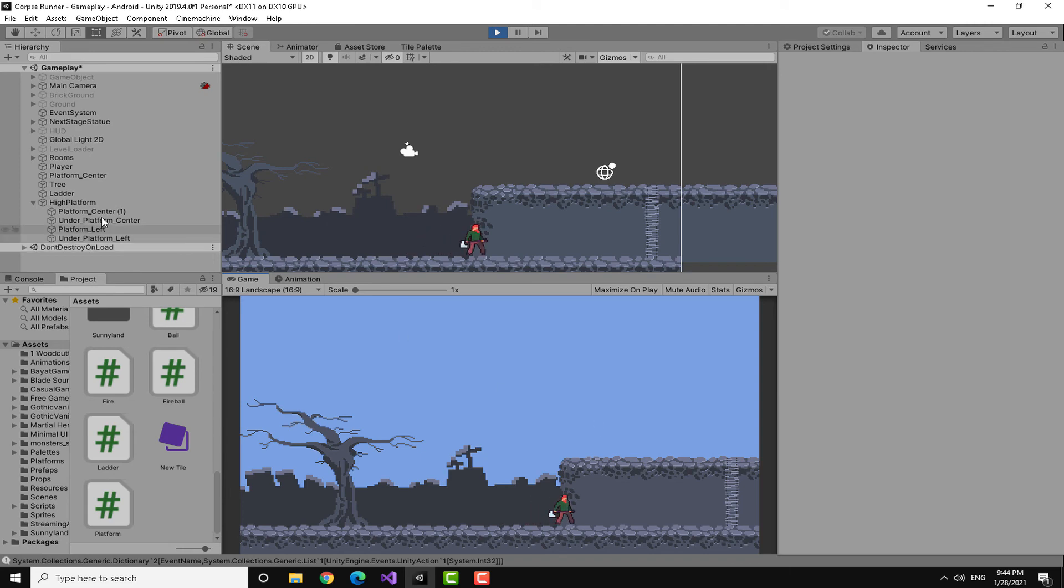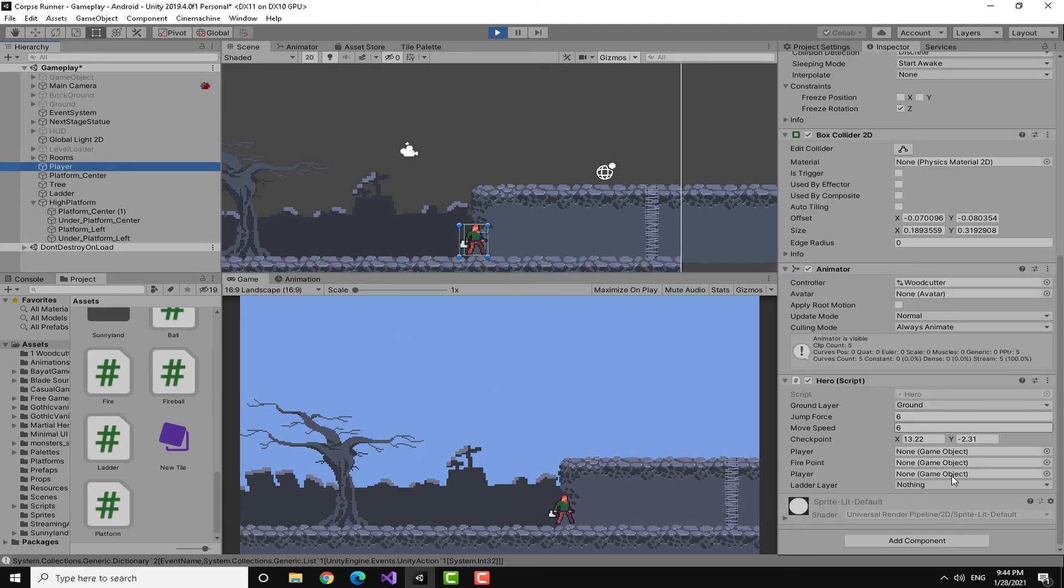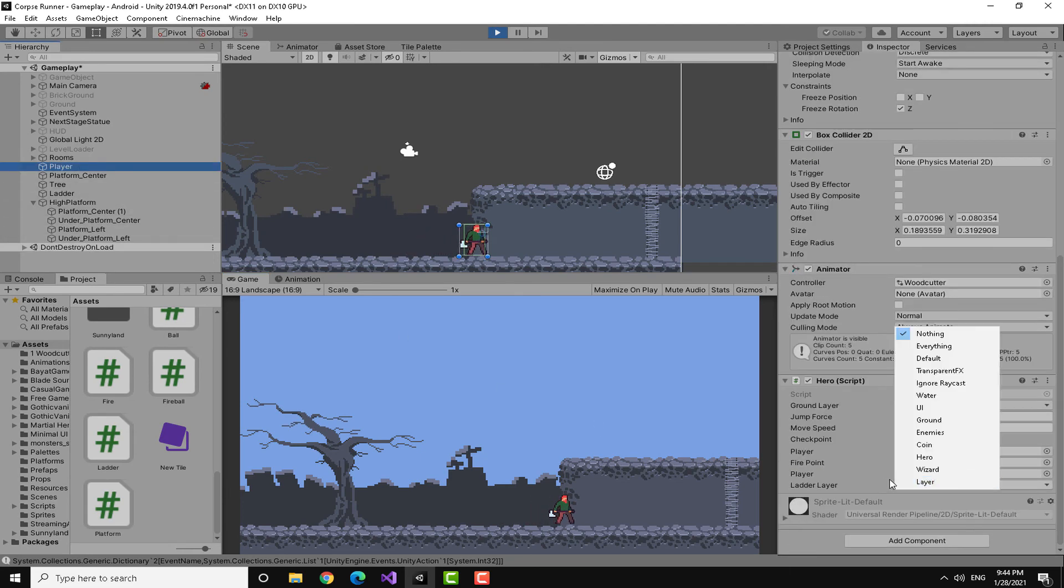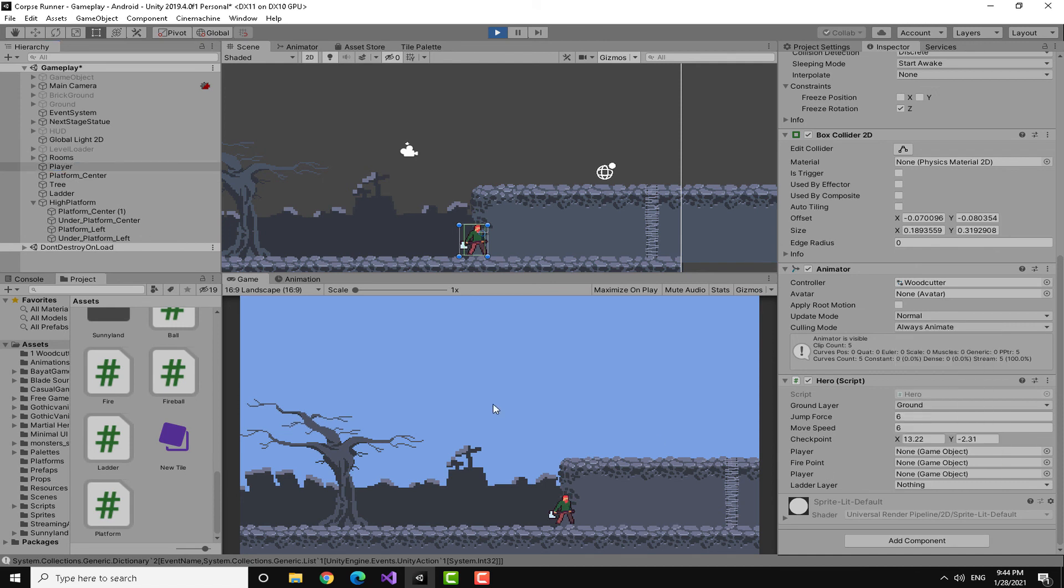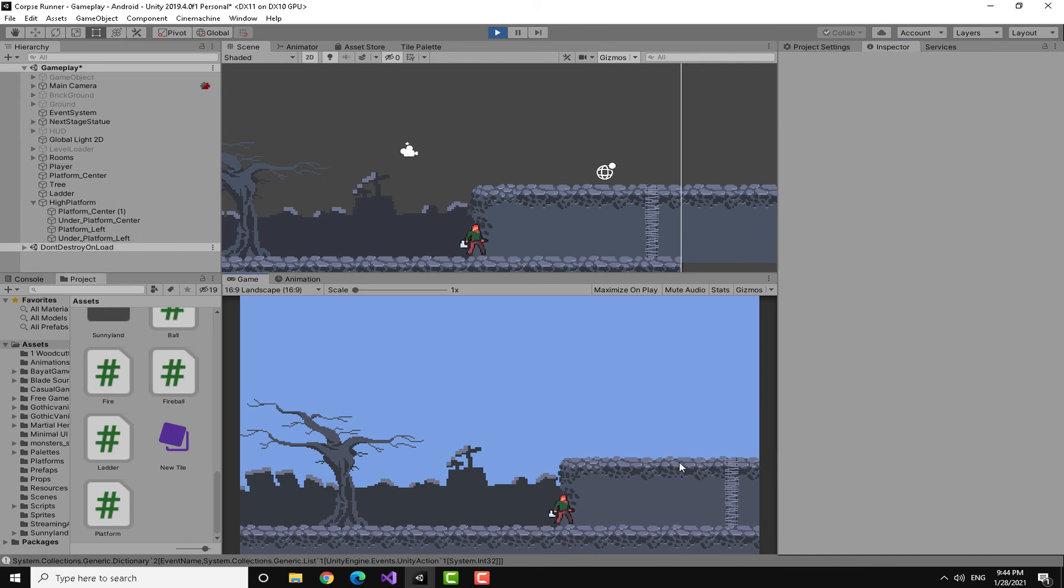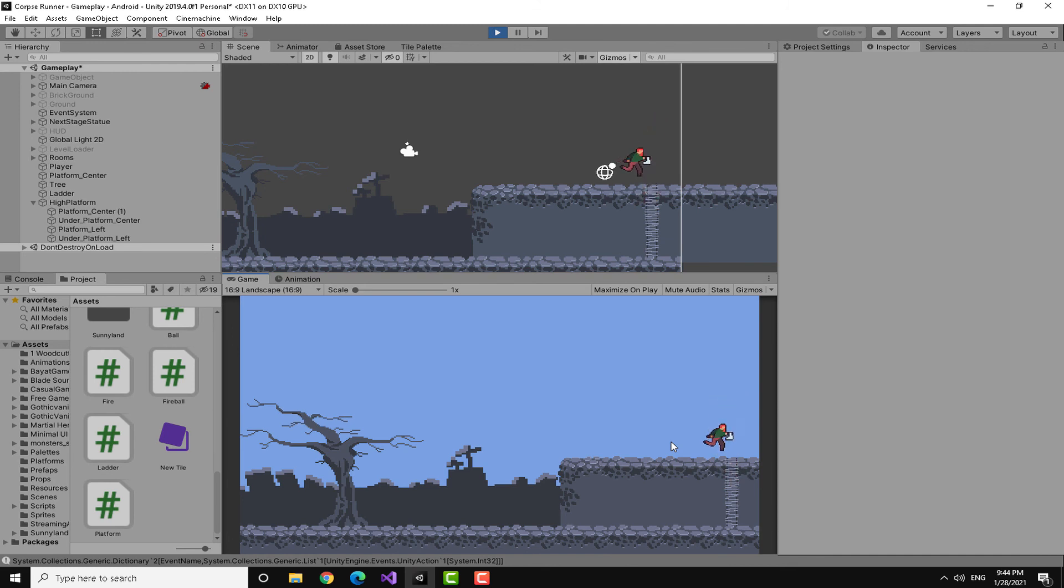Okay, I forgot to mention something. You need to actually put the layer. I forgot. Okay, we are done. And now I'm going to go and boom, you can see I climbed up and actually went through the platform because it's one way.